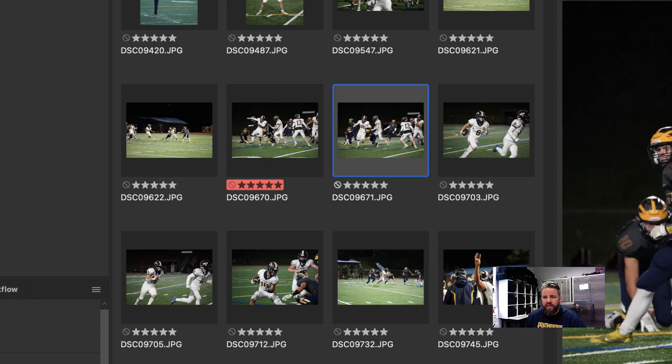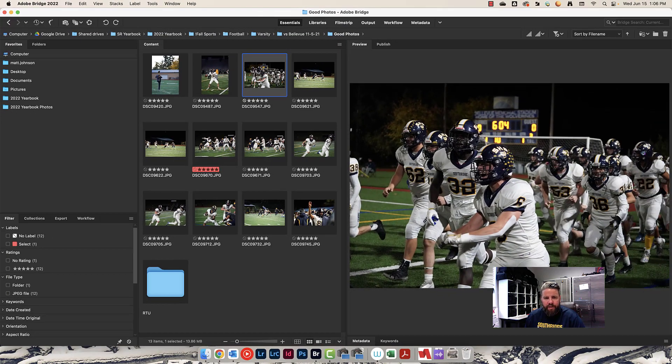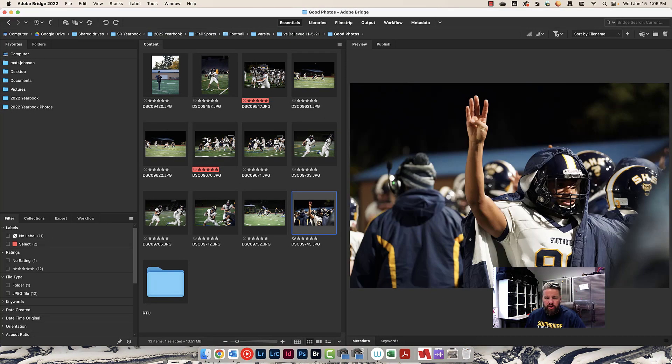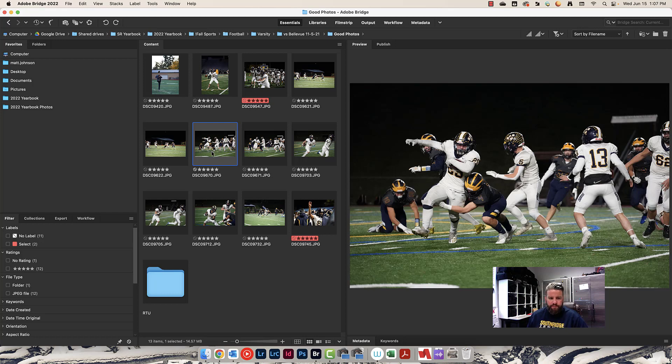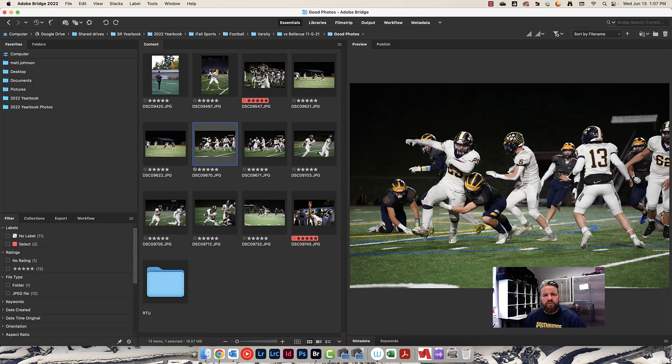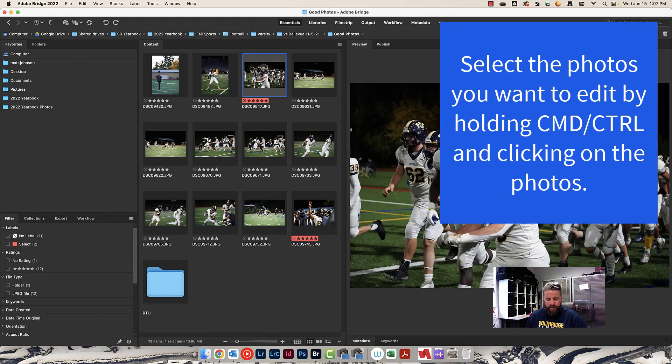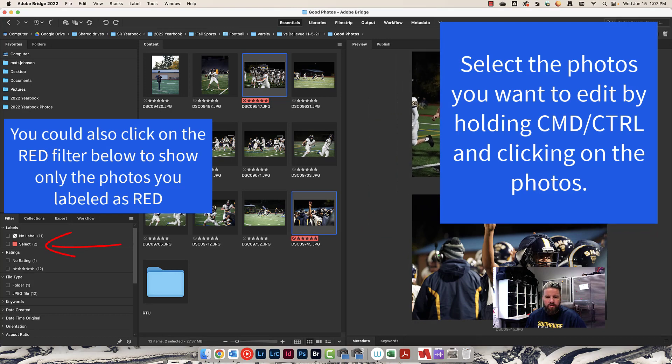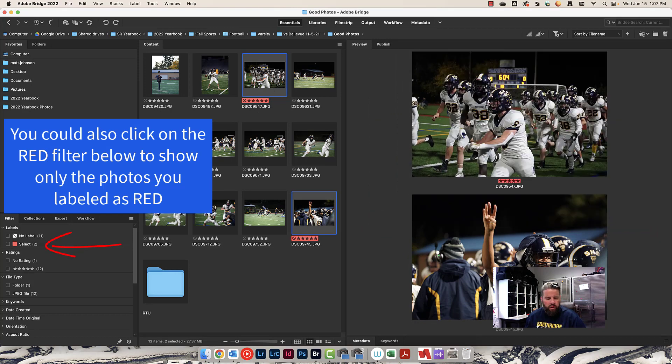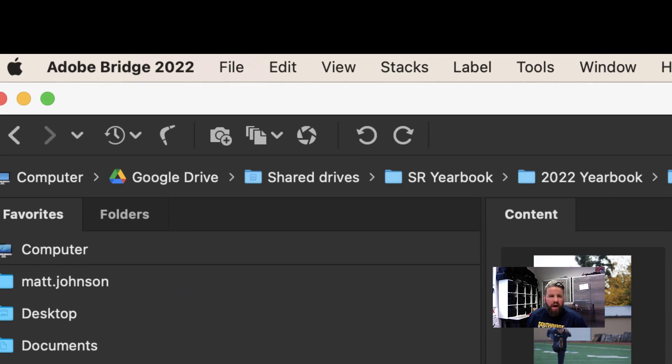Now I want to edit these photos and get them ready to go in the yearbook. We don't ever want to put a photo in the yearbook that's just straight out of the camera. We always want to edit them and make them look better. I'm going to click on this one, hold down command and click on this one to select both of them. I'm going to come up here to the top in Bridge and I'm going to click on this little dude right here. This is the open in camera raw button. This is how I'm going to edit my photos.